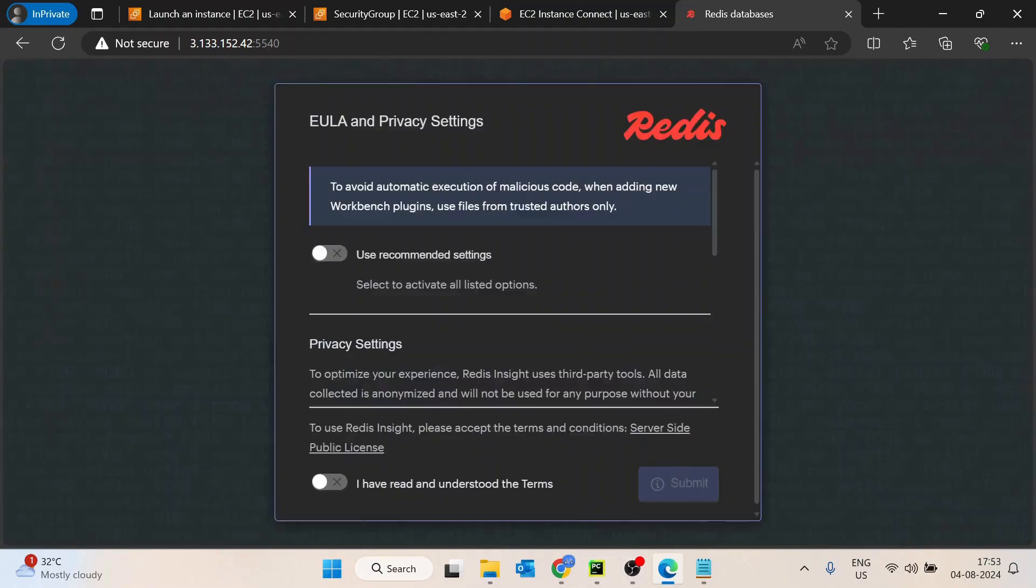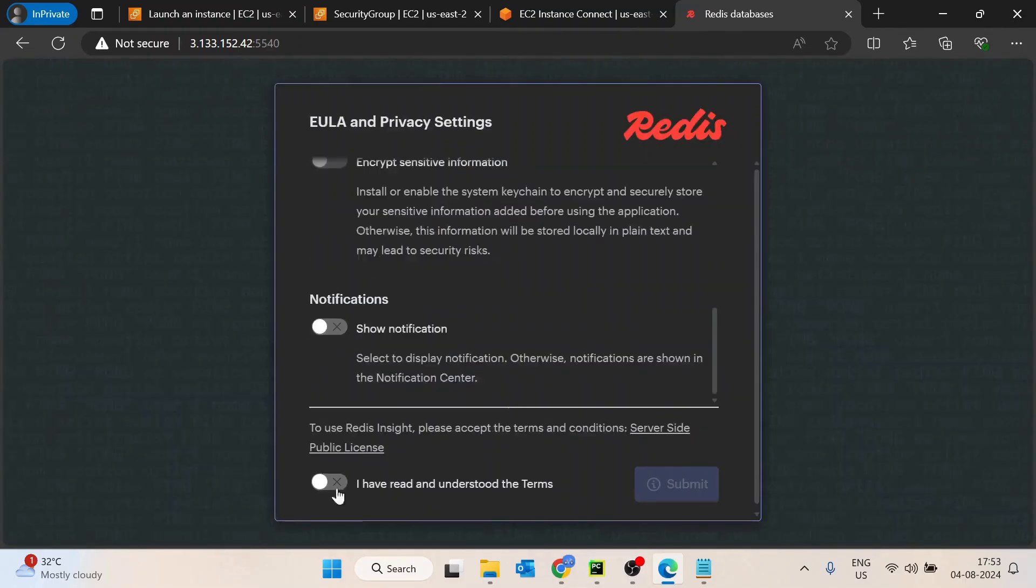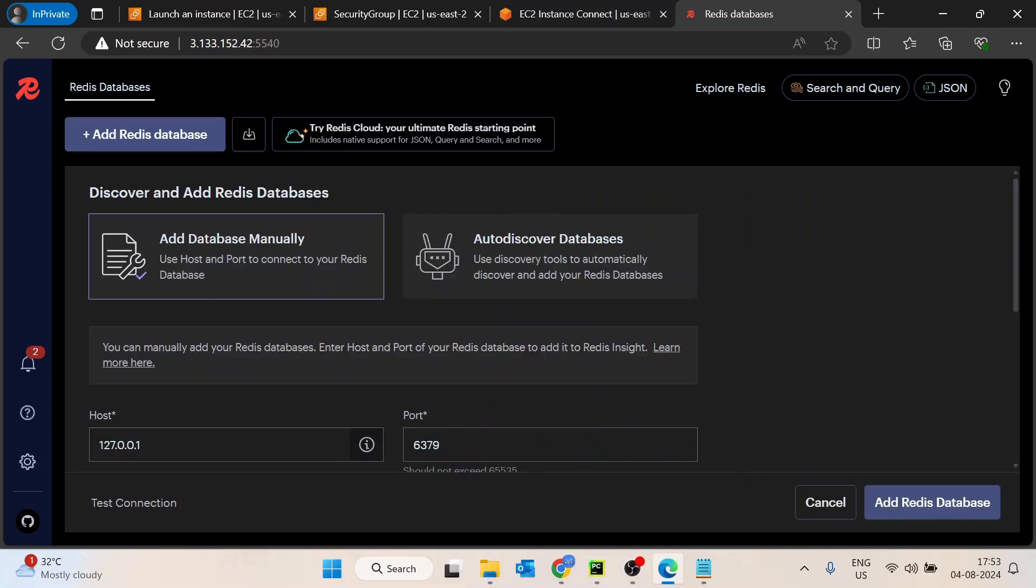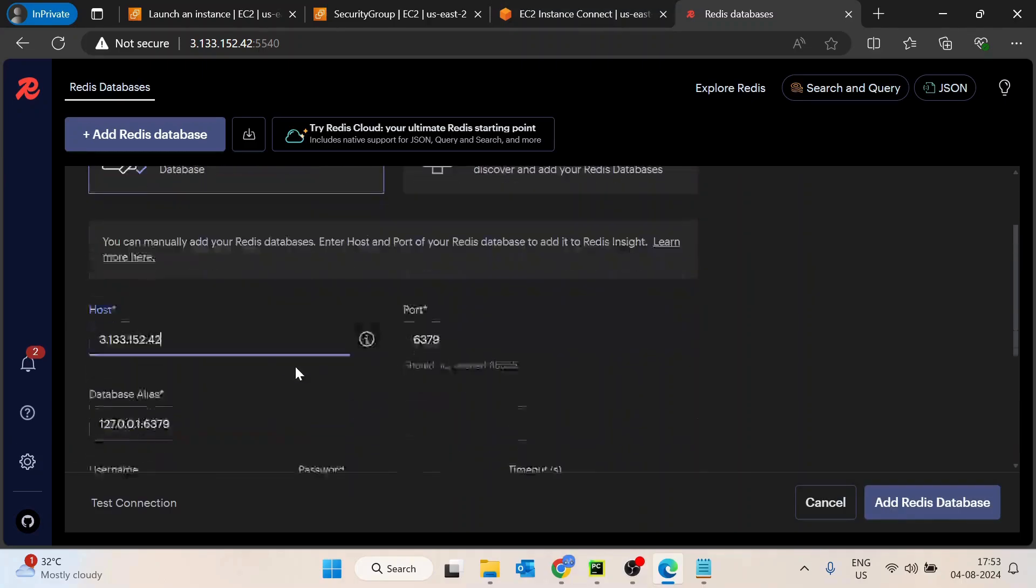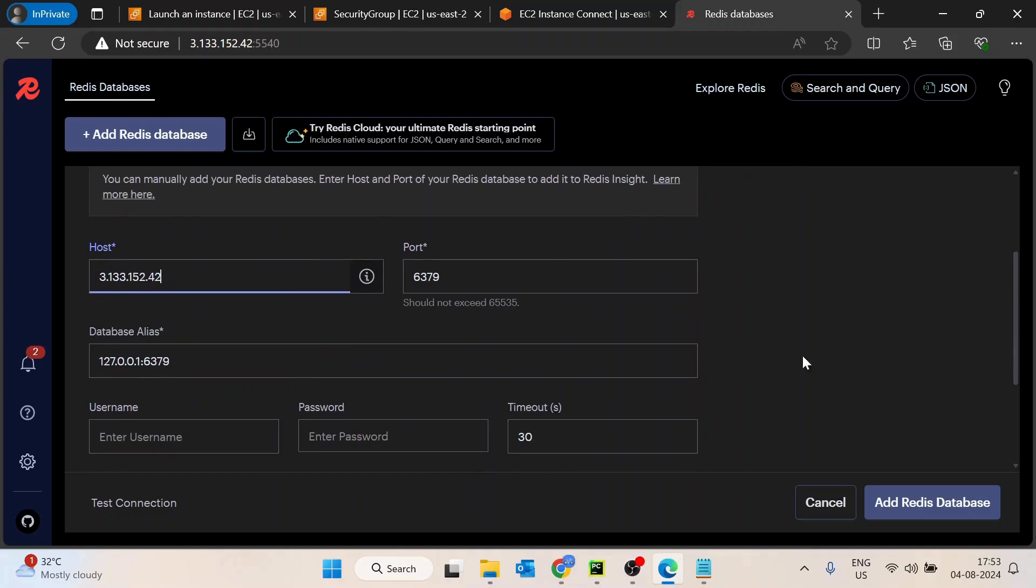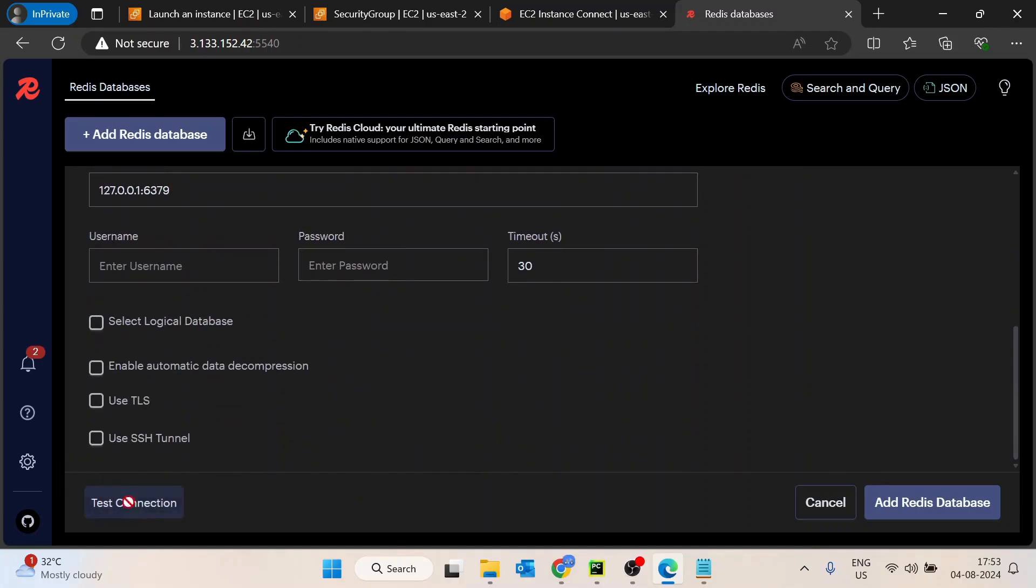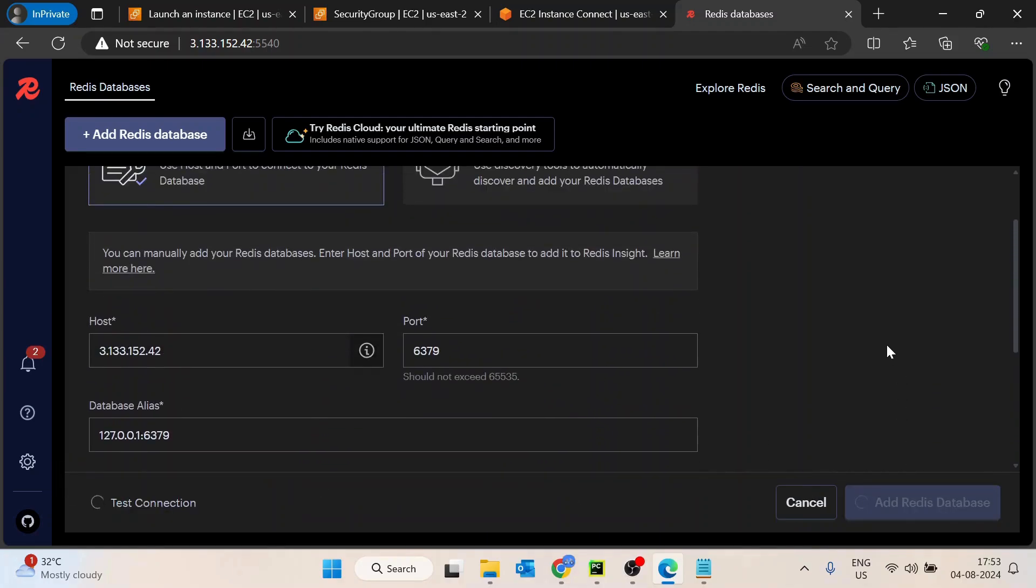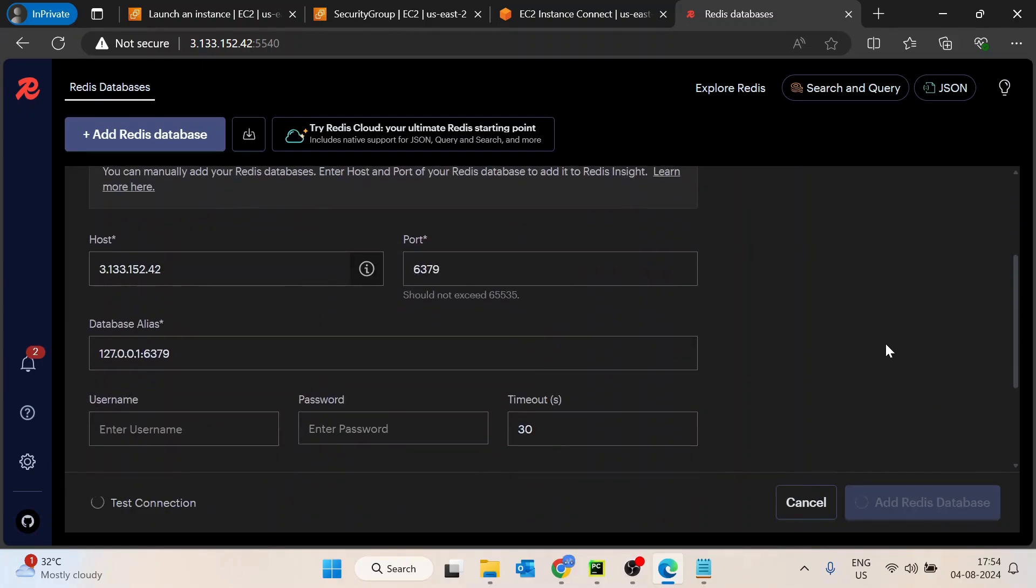So this Redis UI you are able to access. Let's say you want to add a Redis instance. As of now, the database is not connected, so we have to add this. And again, we have to copy the IP address and let's try to test the connection. Let's see if this test connection is successful or not.